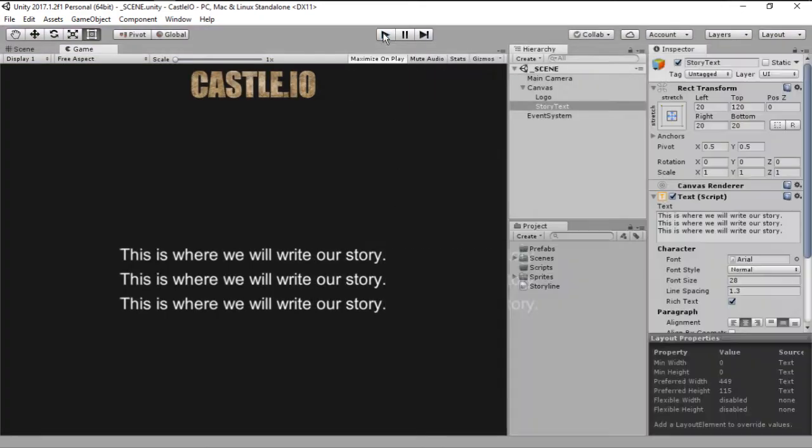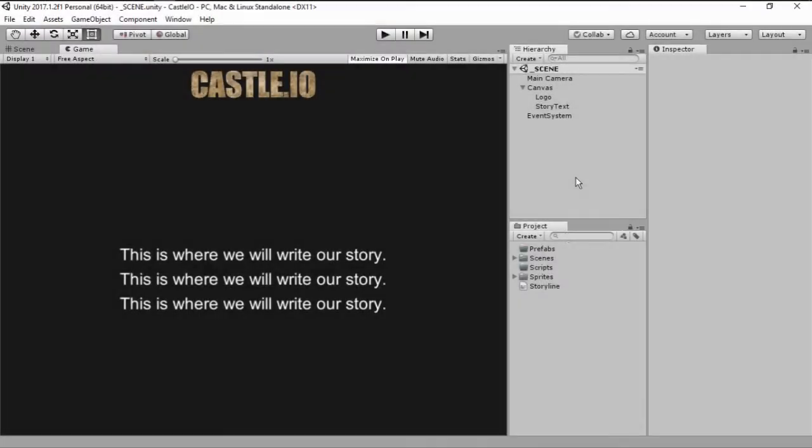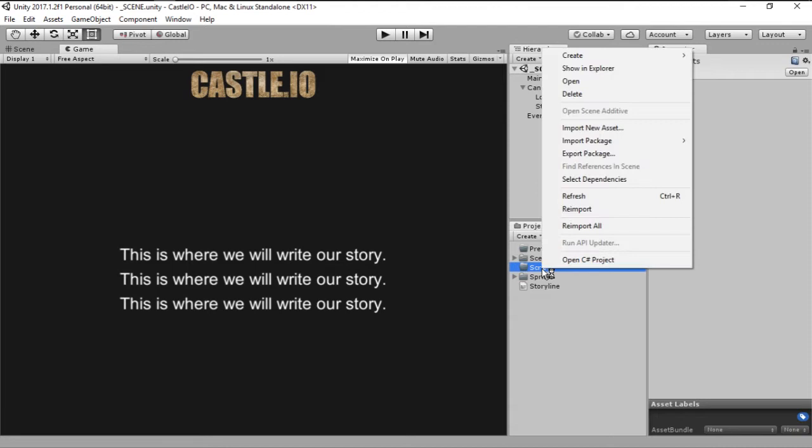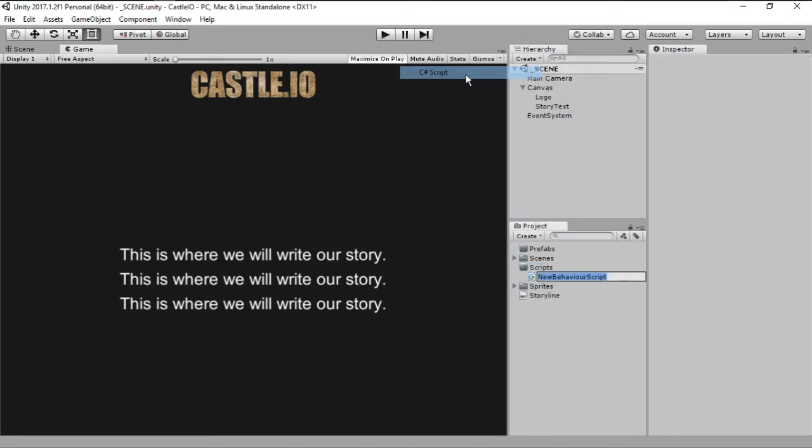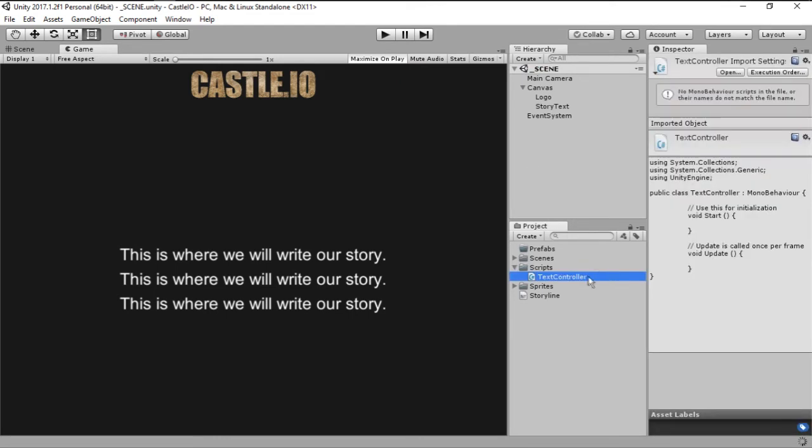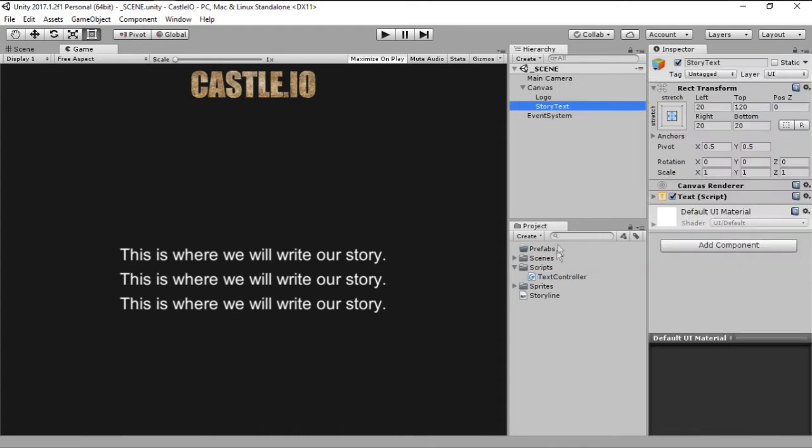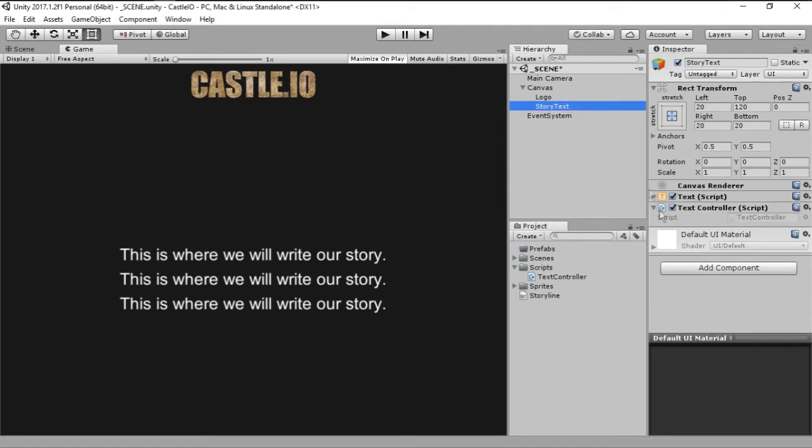So how do we do that? We do that by creating a new C sharp script. So right click the scripts folder, go create C sharp script, and let's call it text controller. This script is responsible for controlling the story text. Then just go ahead and drag it to the story text. And as you can see, it's now added right here.